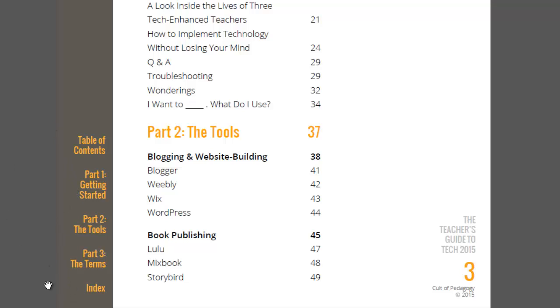First and last are pretty self-explanatory. Part one is basically a bunch of articles and general ideas about implementing technology and ways to do it without losing your mind. There's some Q&A stuff on some troubleshooting issues. That's the part that's a little bit more of just, you'd read it through.